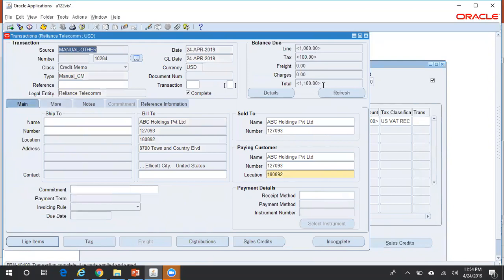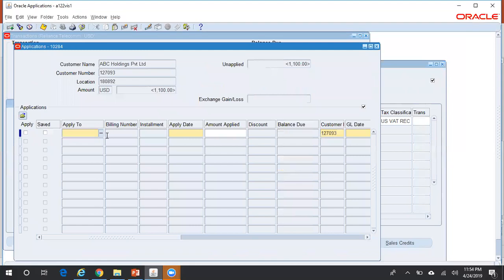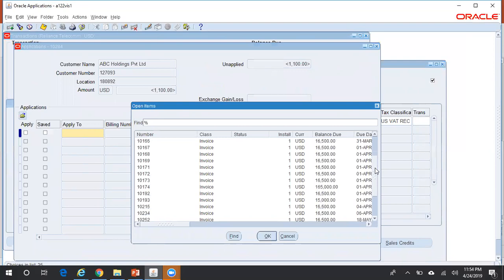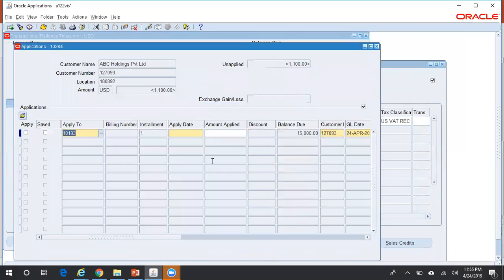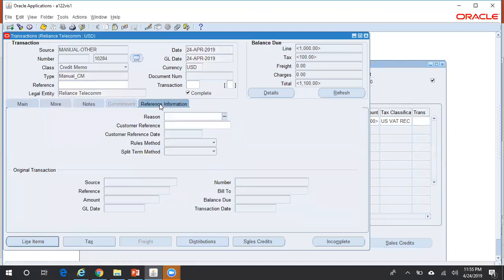To apply this credit memo to an invoice, click on Actions > Applications. Click this dropdown and you will see all the open invoices of this customer against which you can apply the credit memo. Pick an invoice, apply it — the date will default to the system date — and click Save.